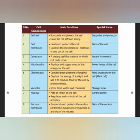Cytoplasm is a watery gel-like material in which cell parts move. It is a thick gel material and the area where cell organelles are in motion.